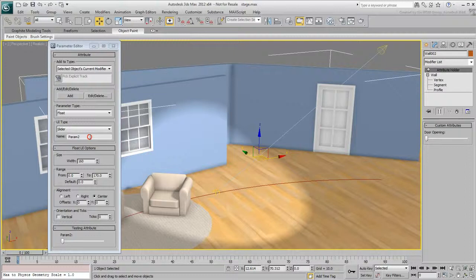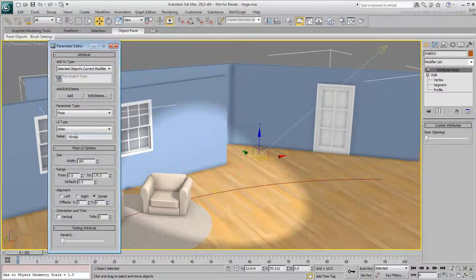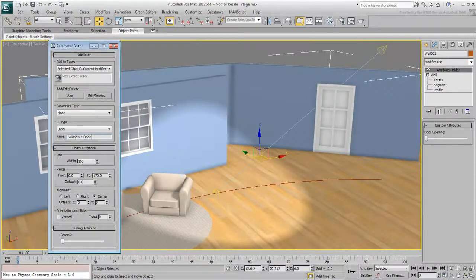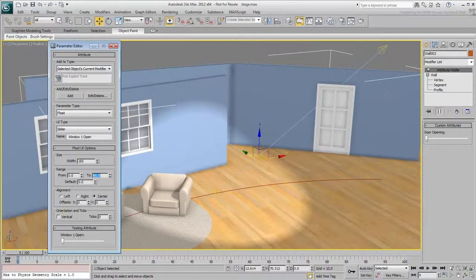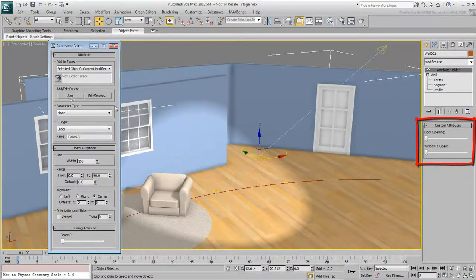Create another slider for the window. Since you're dealing with an opening percentage, set the range from 0 to 90, just shy of Fully Open. Add the Custom Attribute to the modifier and wire it to one of the windows.